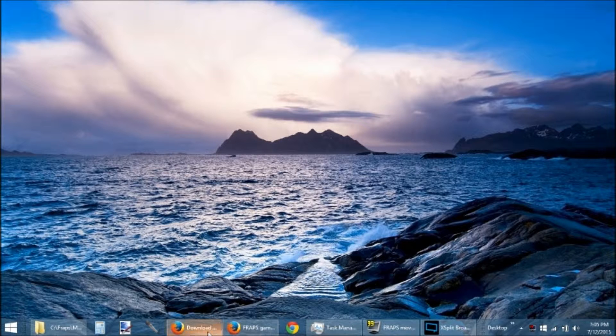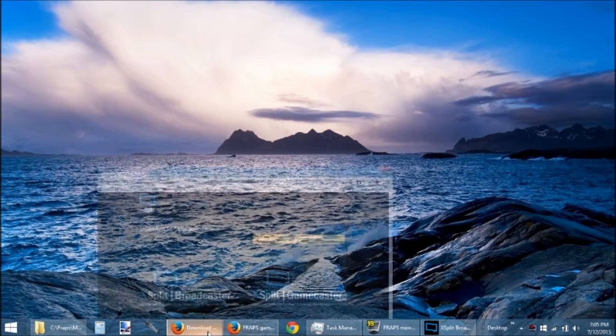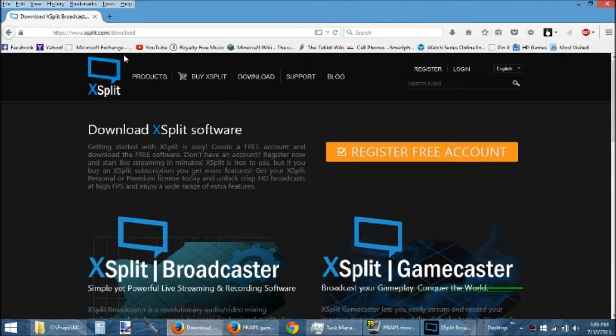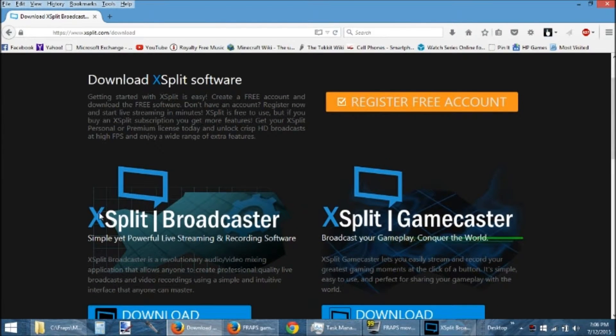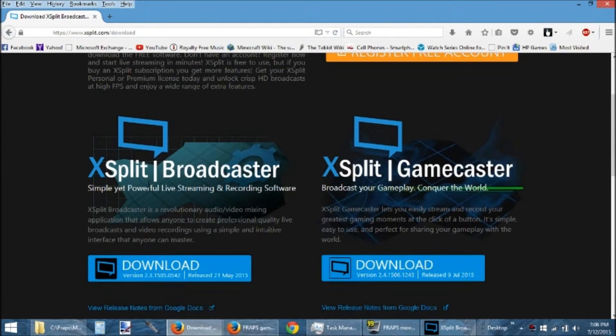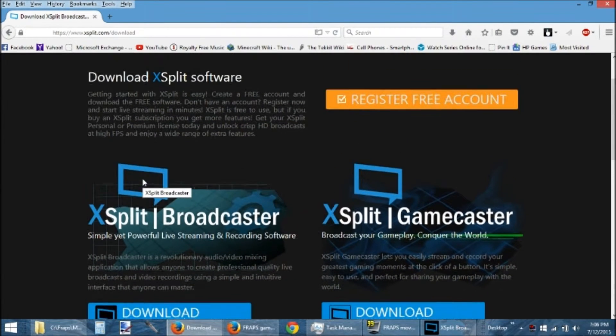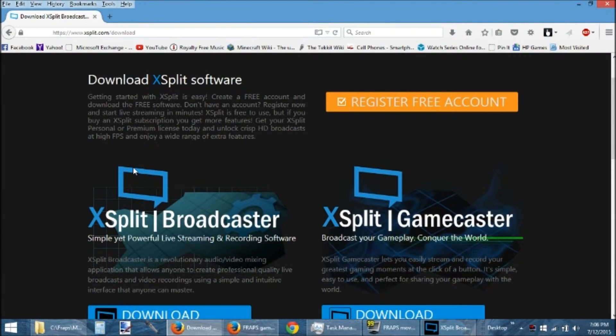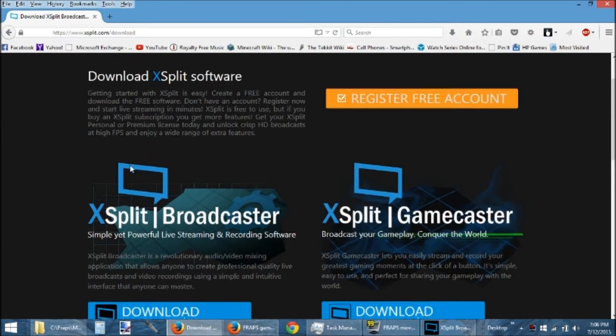But first thing you need to do is you need to go to XSplit.com and download XSplit Broadcaster. You can register with a free account. I just use my email address, you get the link, you say, yeah, this is me, and you install it.